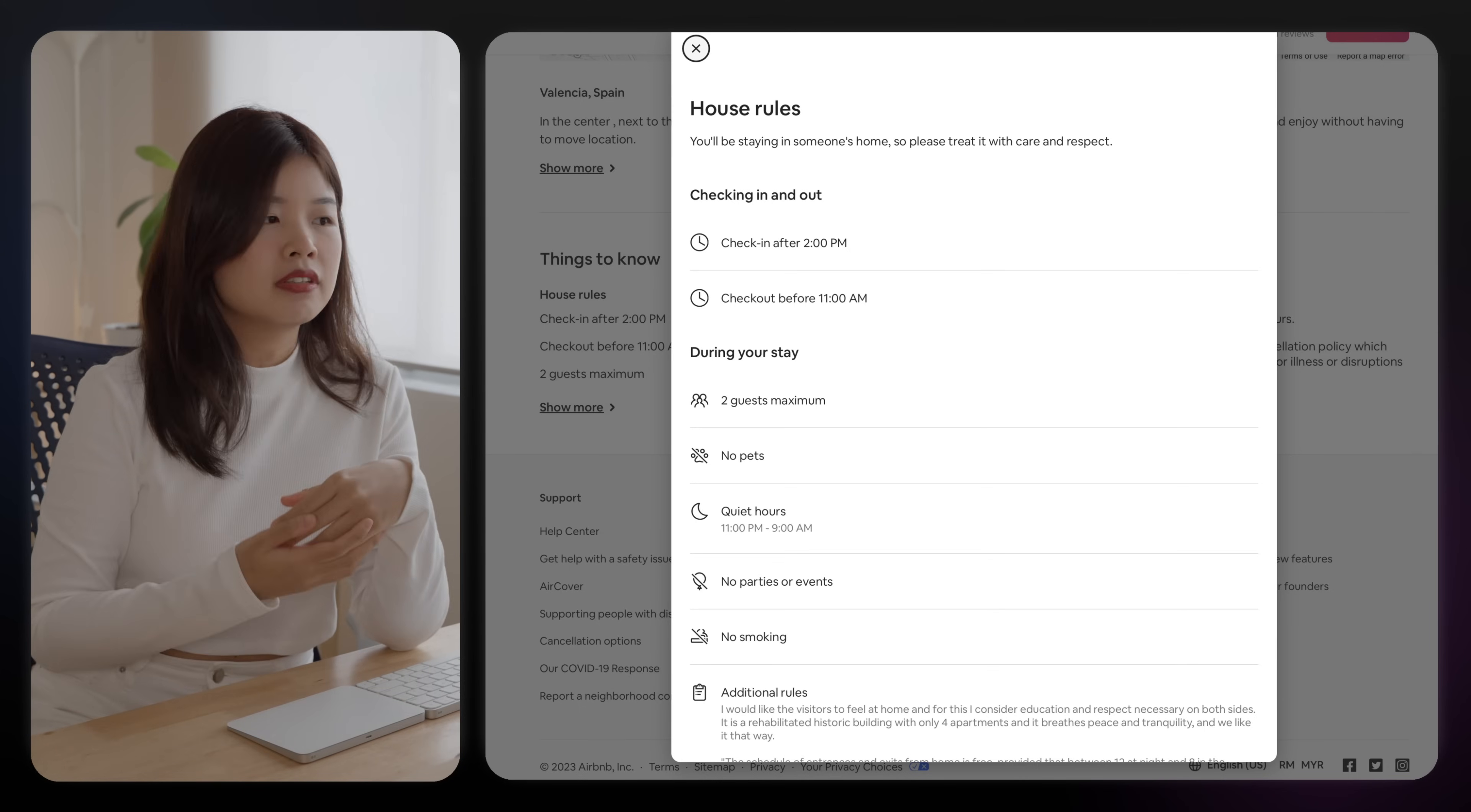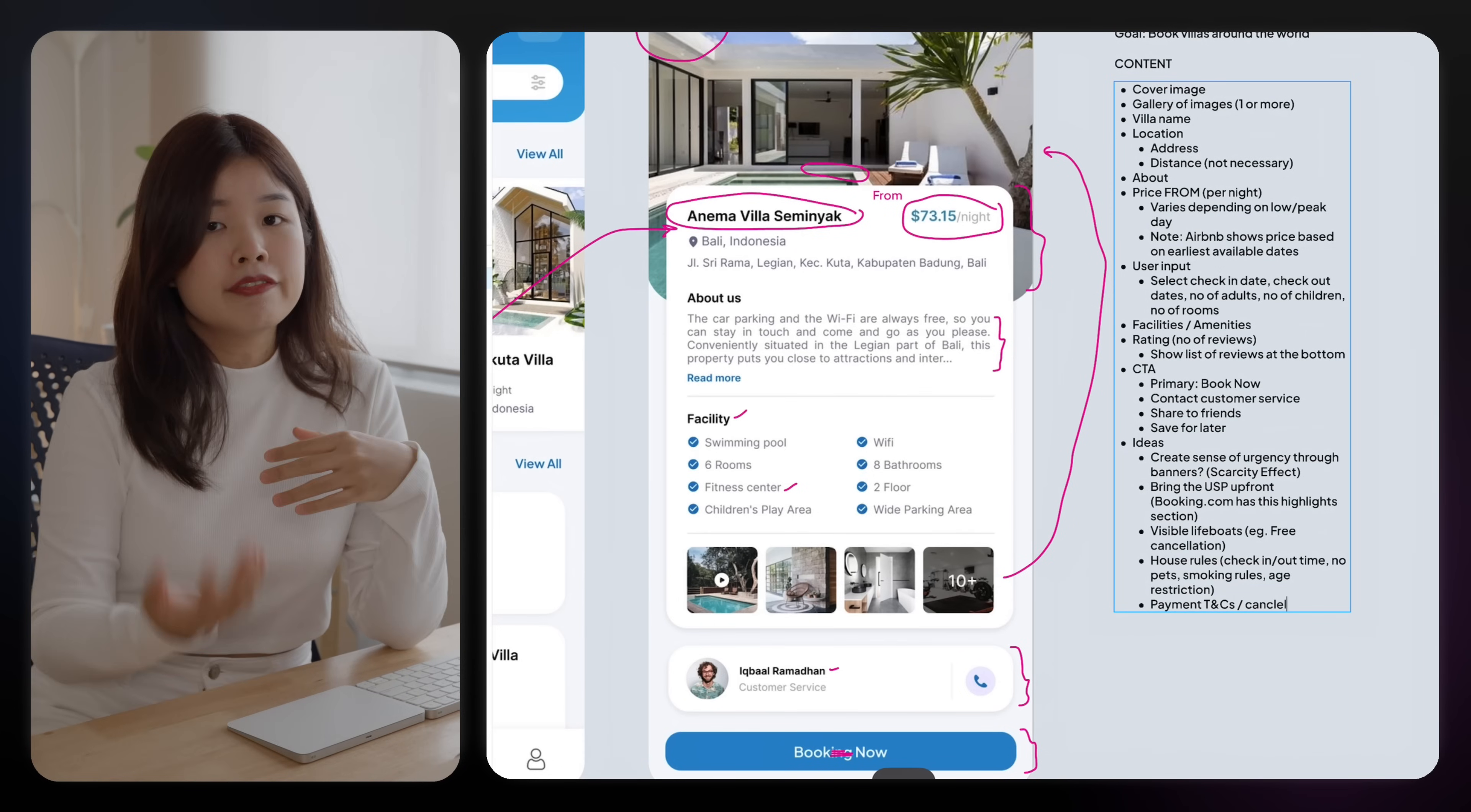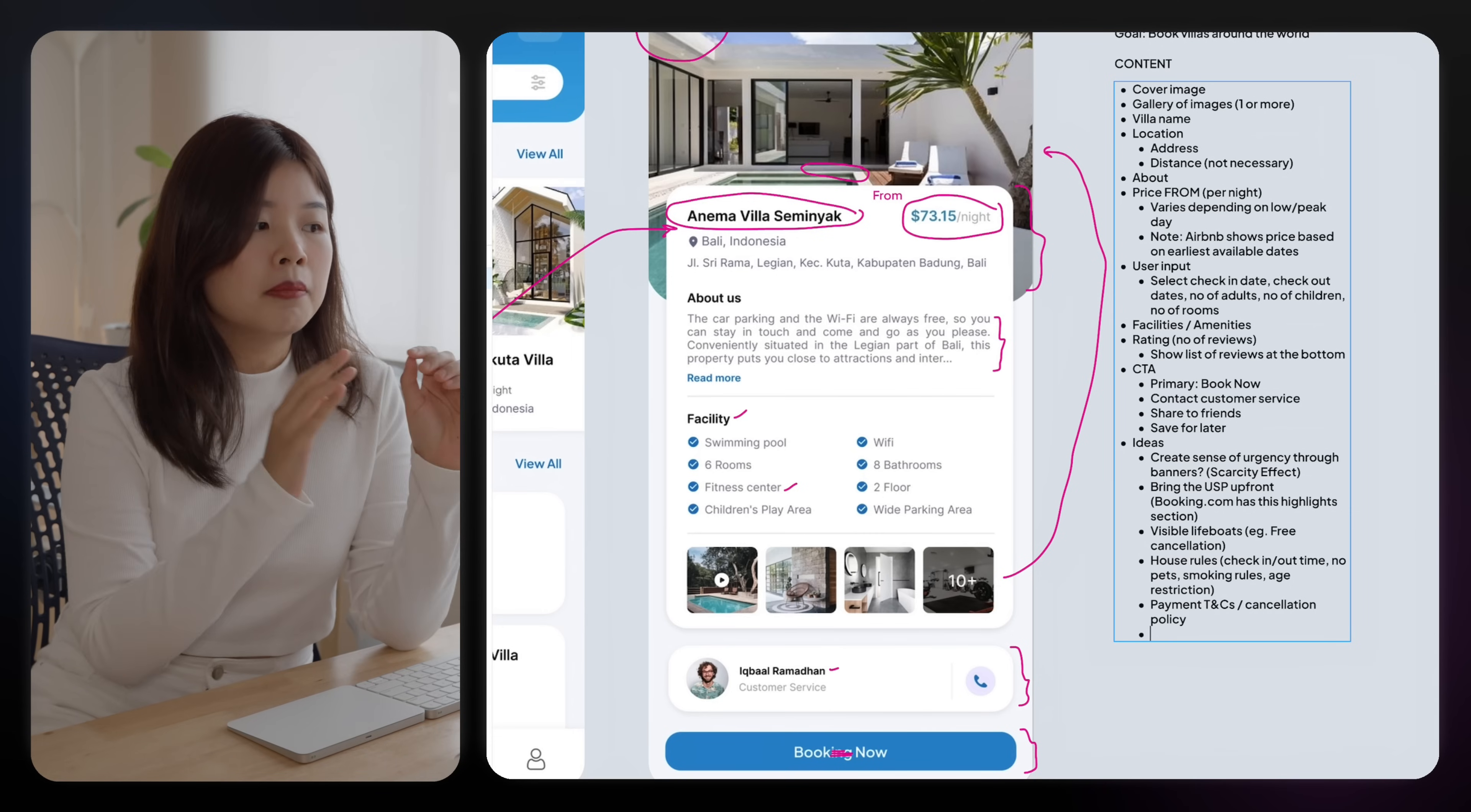If you allow pets, if there's any age restrictions, payment T&Cs and the cancellation policy. And any fees that users should know about should also be listed on this page.